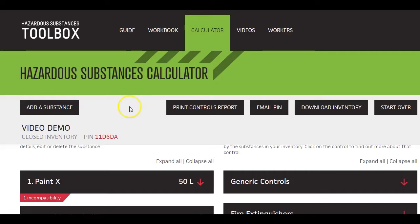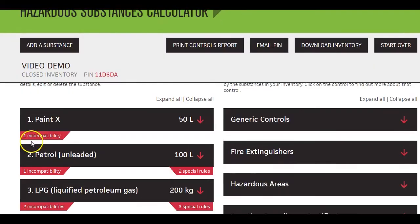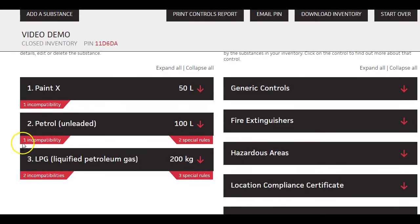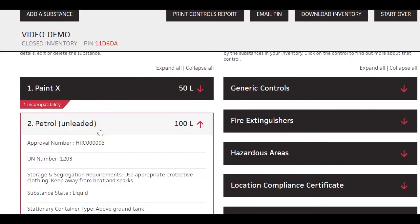First, let's take a look at the results. On the left is the inventory list. You can expand each tab to see the information you entered.